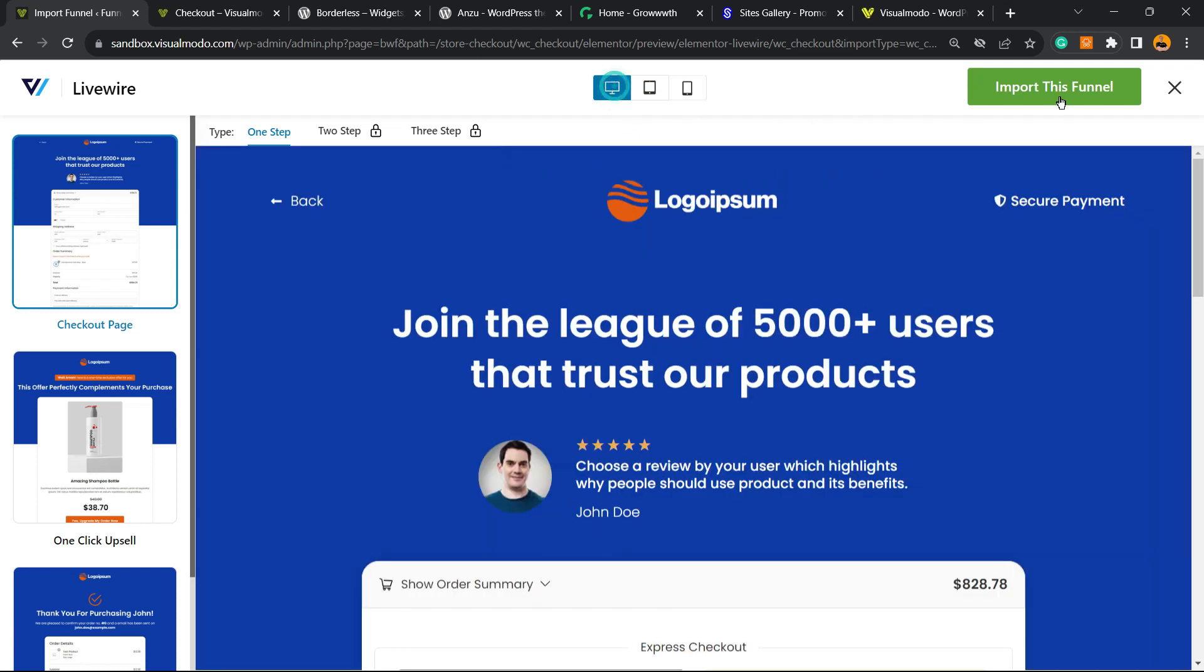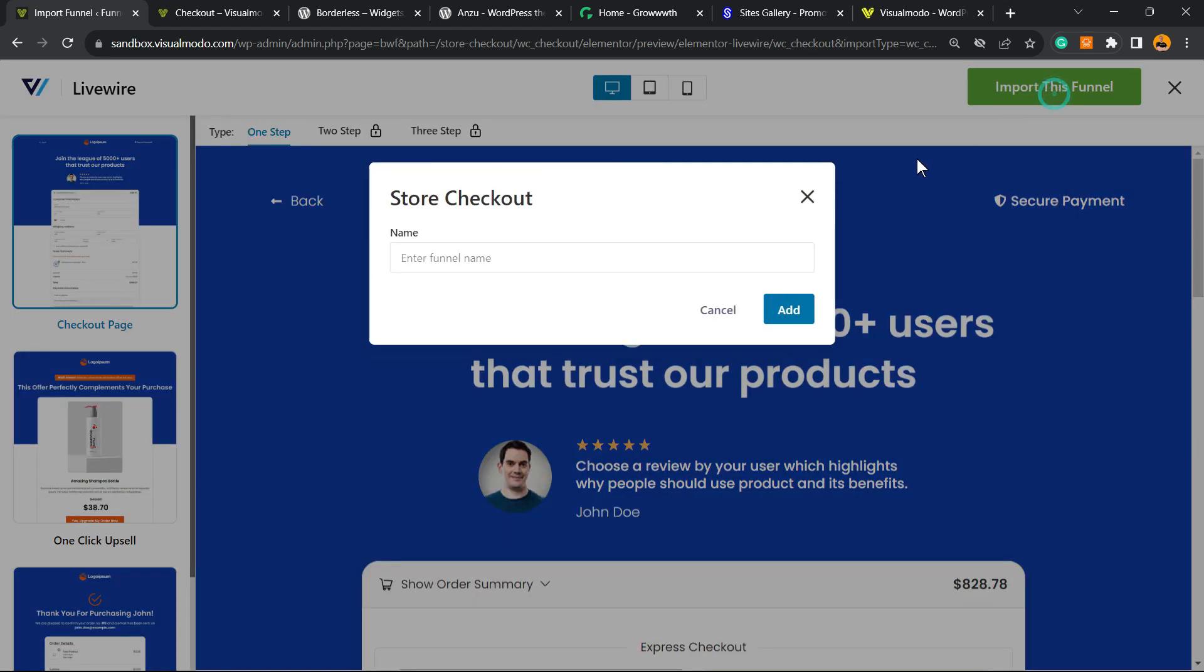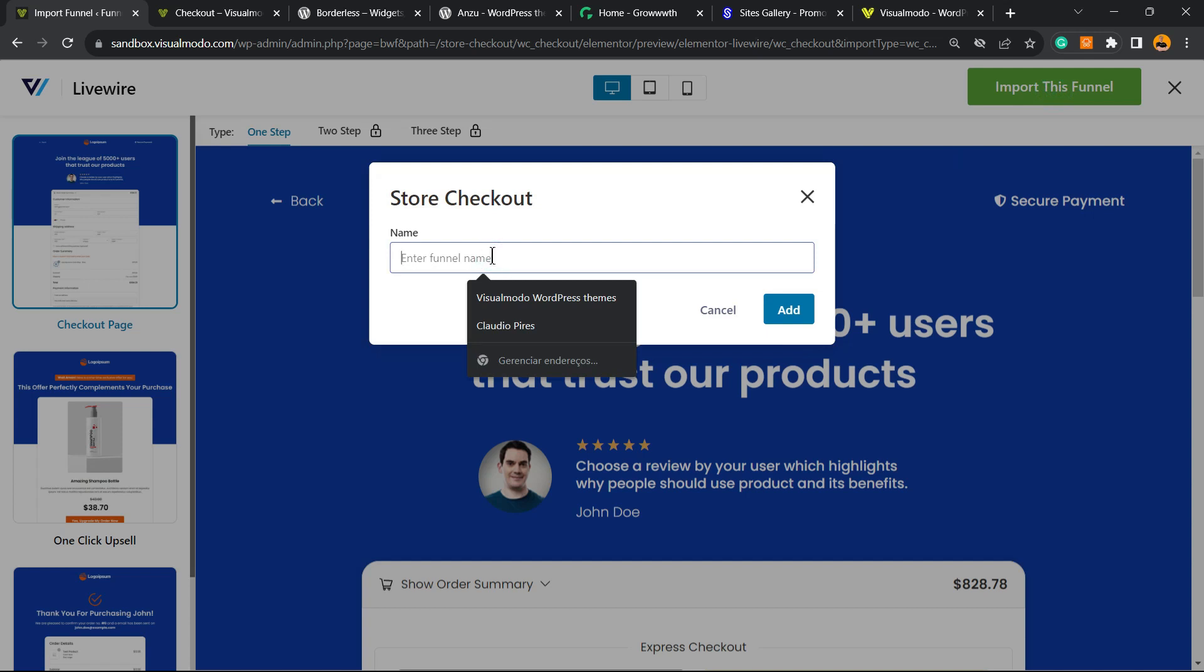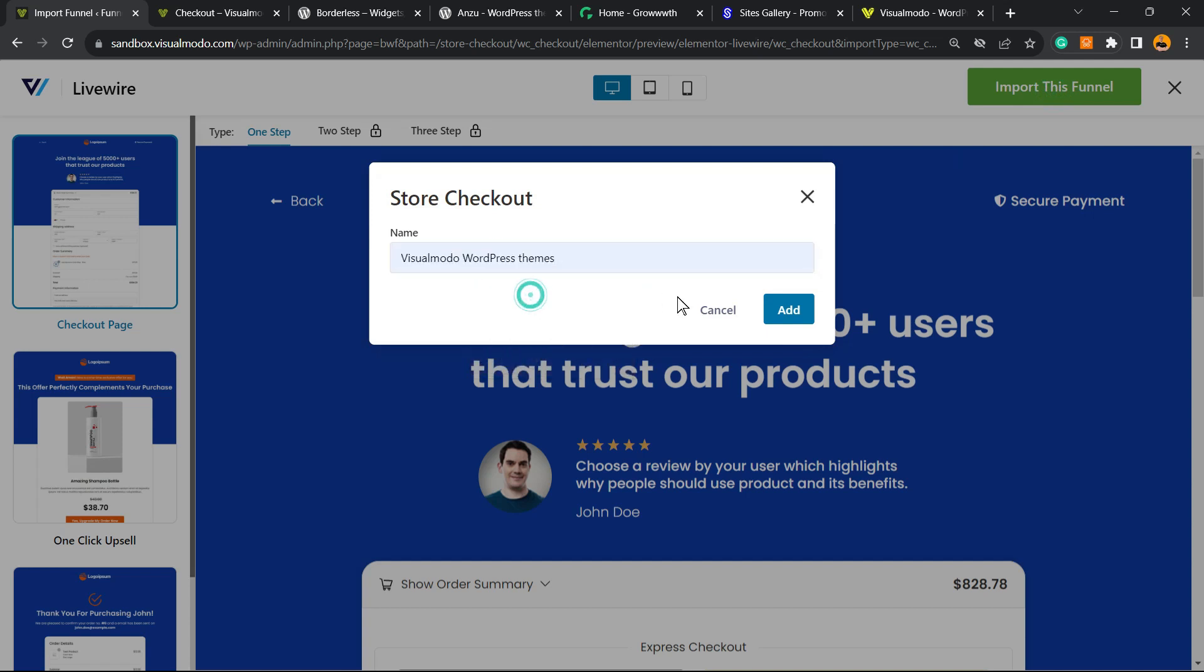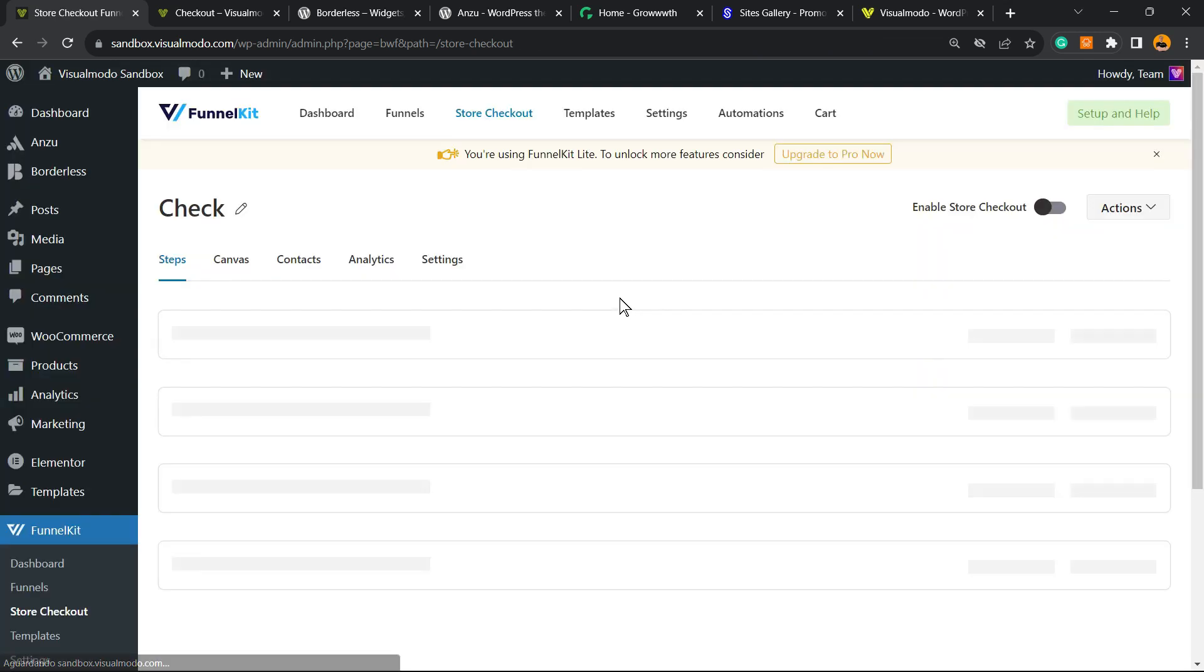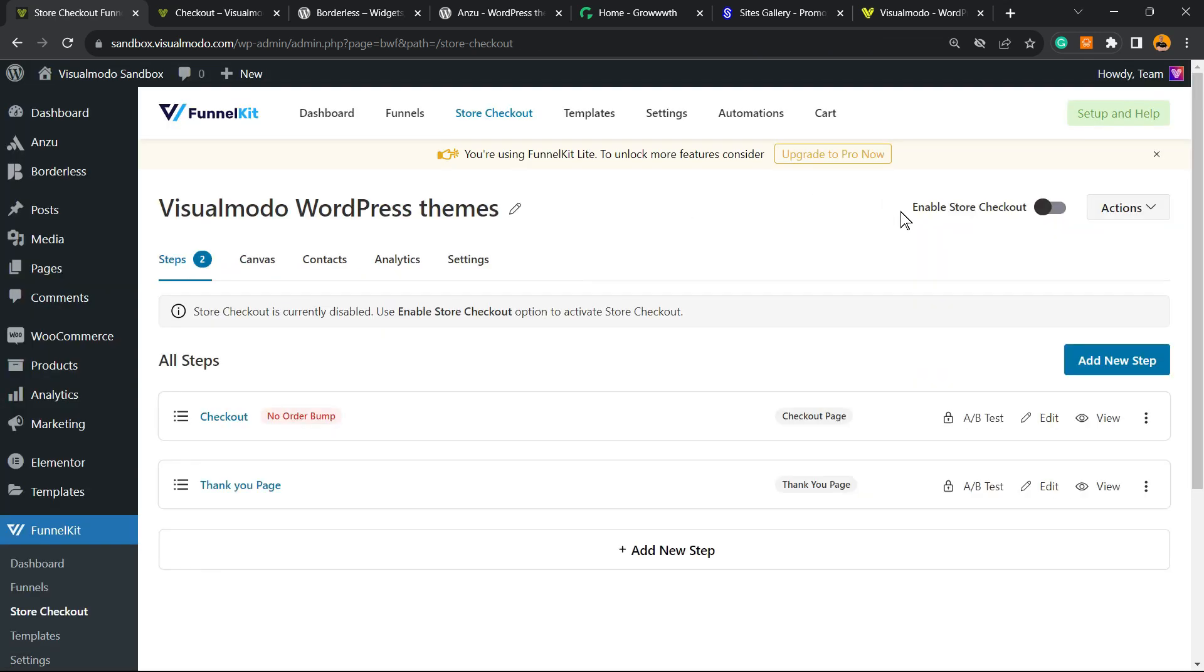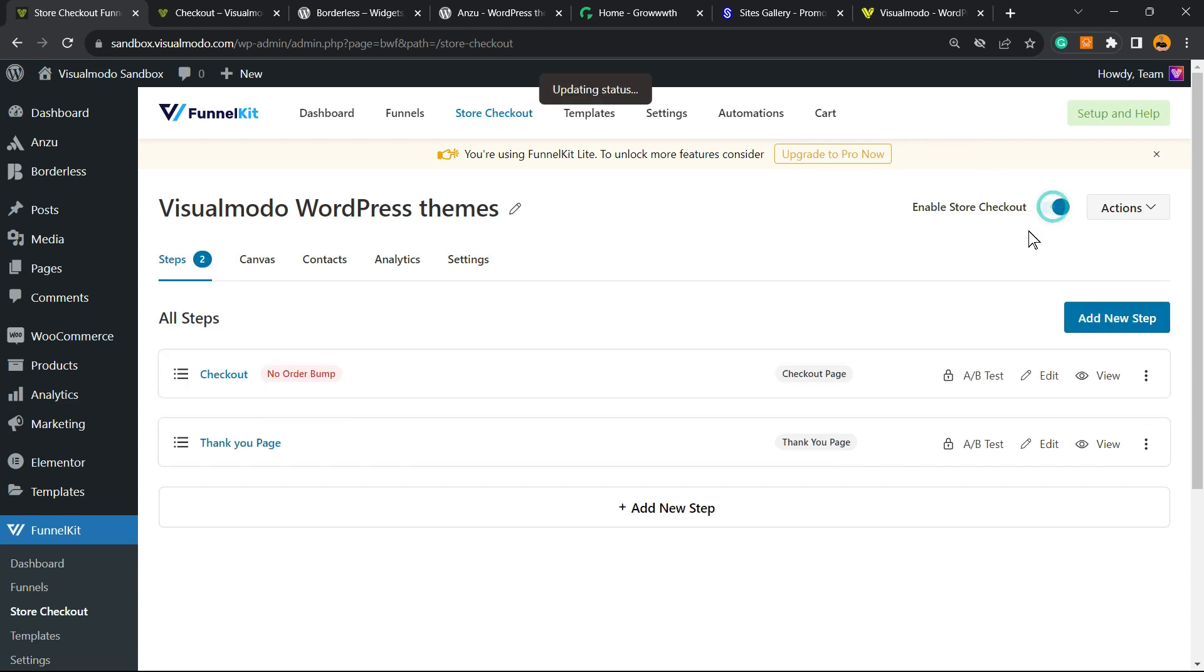After this, click on Import This Form. We can type some name, can be a name for your form. Importing. Now review the upper right corner of my screen in the field Enable Store Checkout. Click and switch it to On.